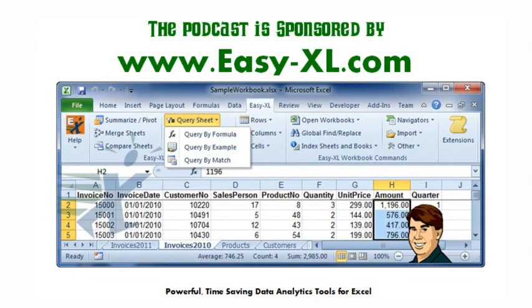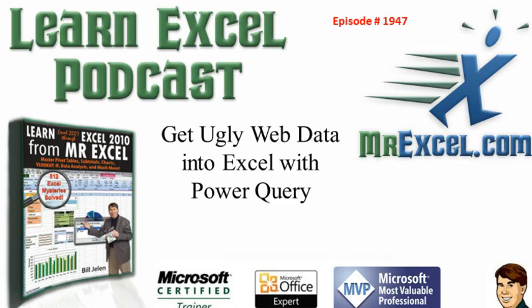The MrExcel podcast is sponsored by Easy-XL. Learn Excel from MrExcel podcast episode 1947. Get ugly web data into Excel with Power Query.